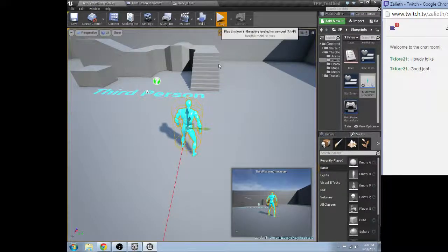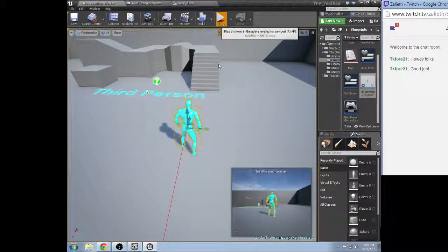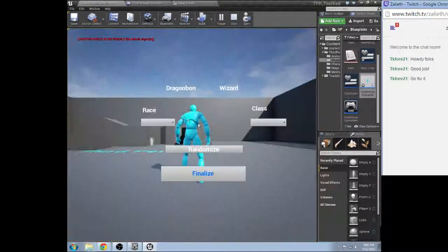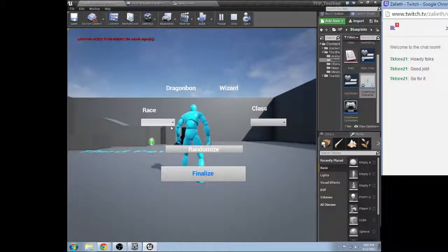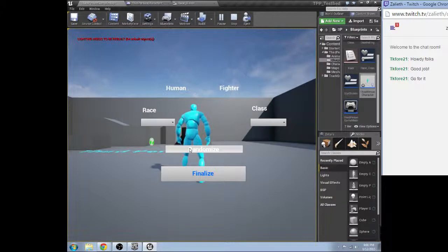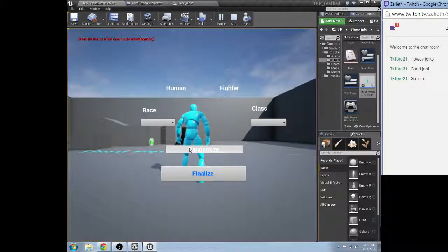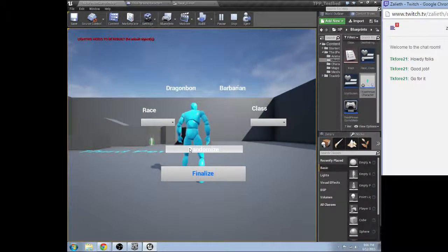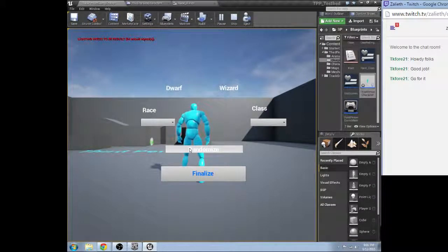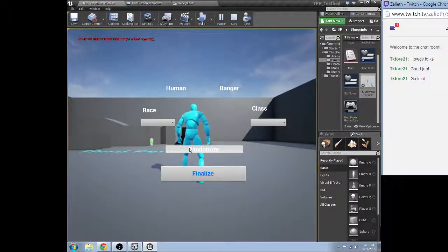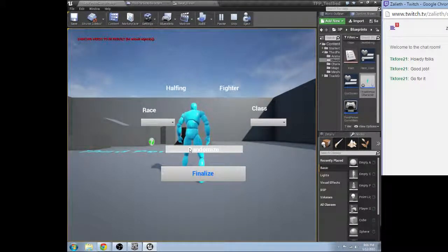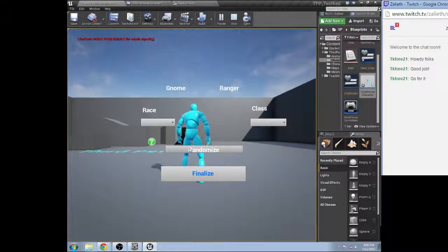So if we hit play. Randomize. Haha! We now have a fully randomized feature.